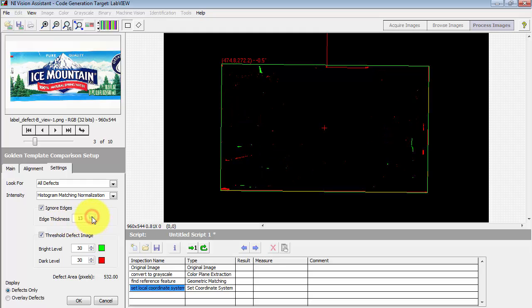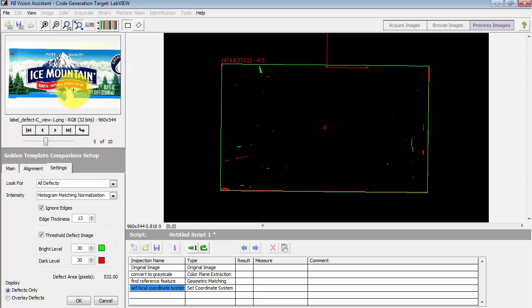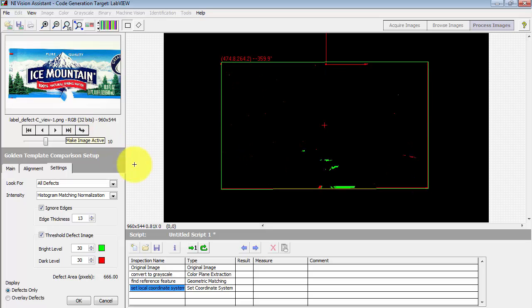Perhaps adjusting the edge thickness a little bit more. Seems like that helps us out. Here's another tear, a little bit more obvious tear, showing up here at the bottom.